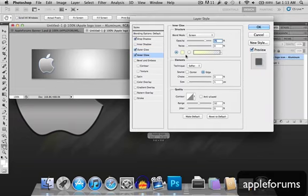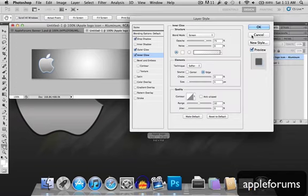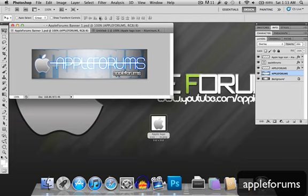Inner glow, then it's white. Alright, so this part remains the same. And then you're done with the Apple logo over there.